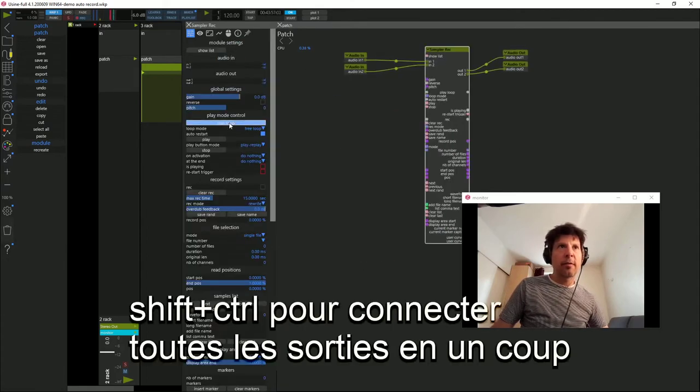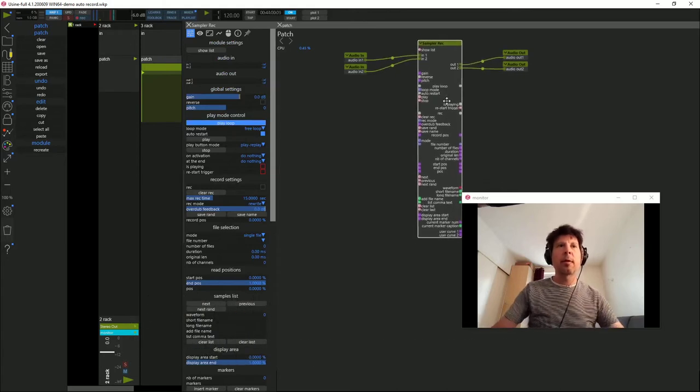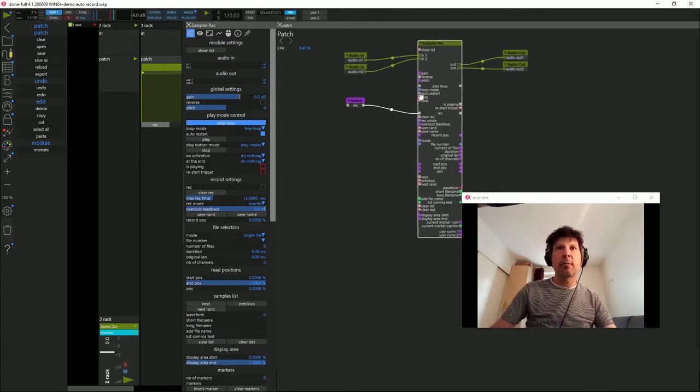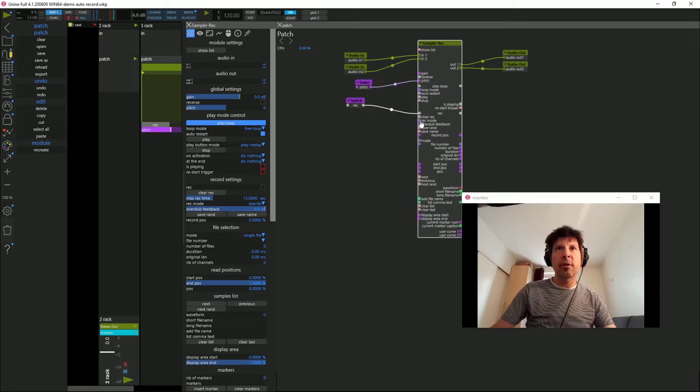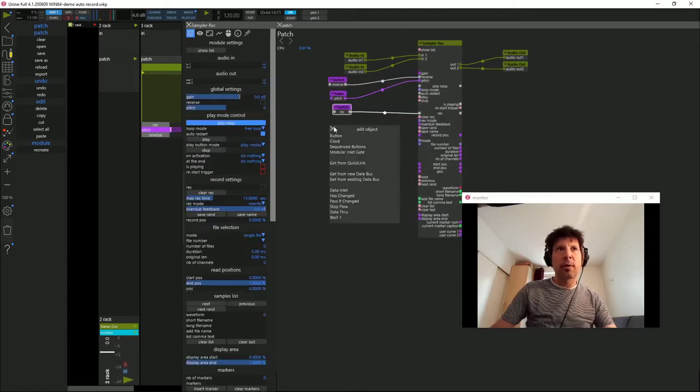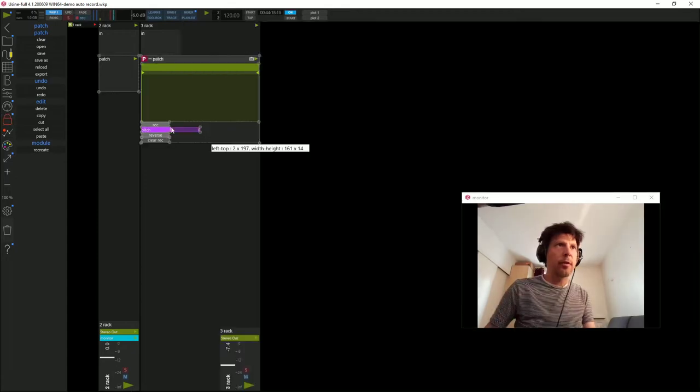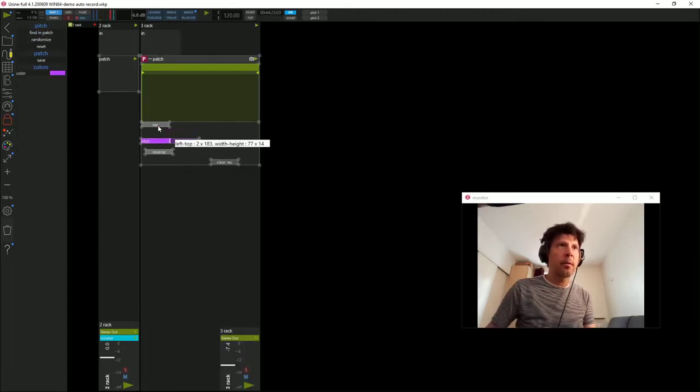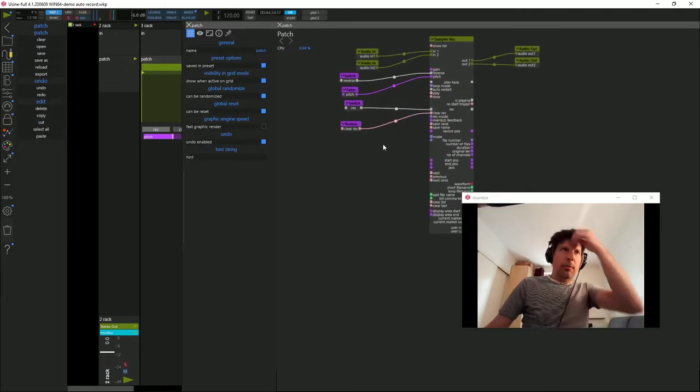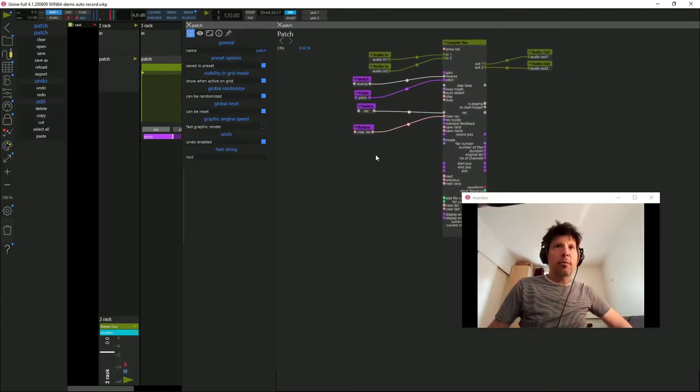J'active le Play Loop. Je connecte un bouton Rec, un bouton Pitch, un bouton Reverse et un bouton Clear. Je vais agencer tout ça dans la fenêtre. Et donc, voilà notre sampler prêt à l'emploi.